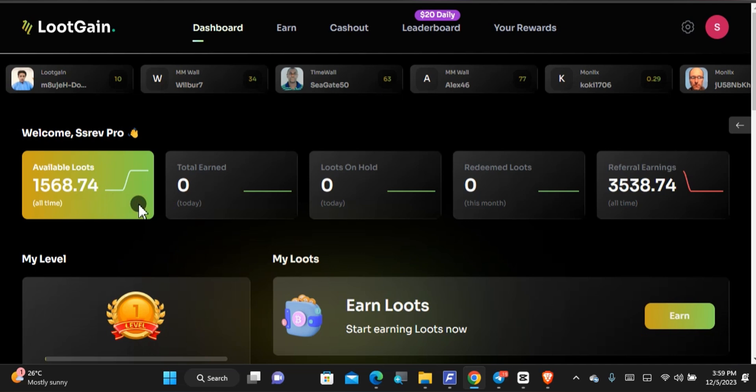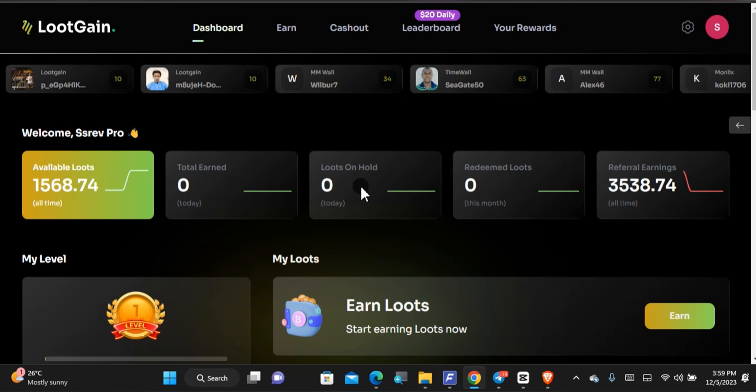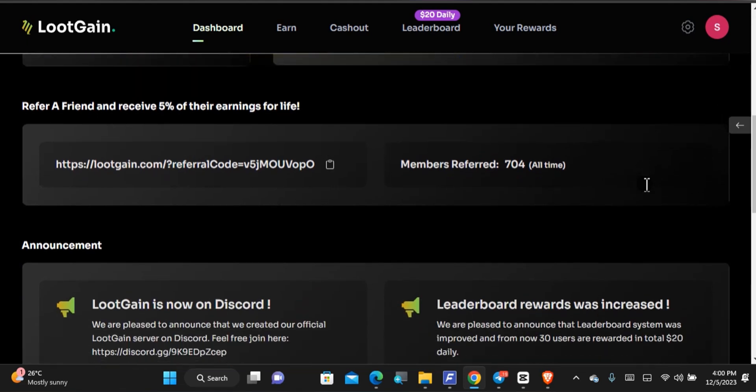With that being said, you'll be able to see how much you've earned in total for today. You'll be able to see how much you've earned but have not been given to you. Of course, you can do tasks and the earnings are gonna come later on. You'll be able to see how much you have redeemed this month and this is your total referral earning.